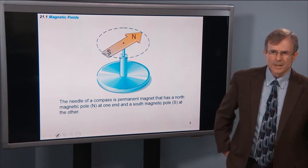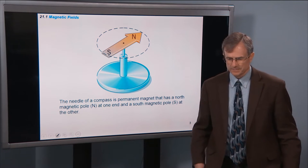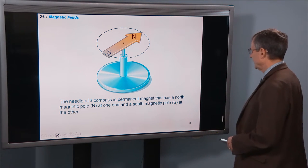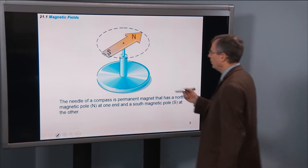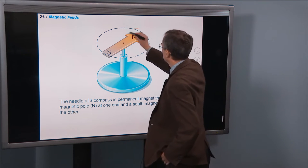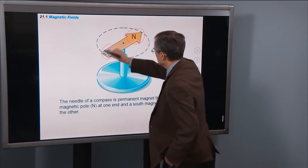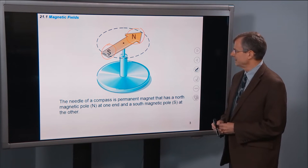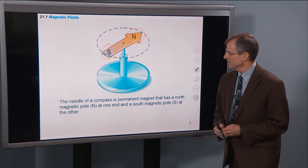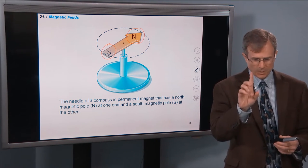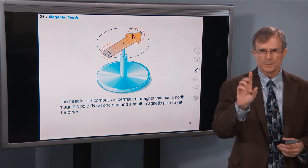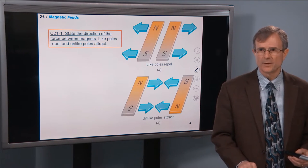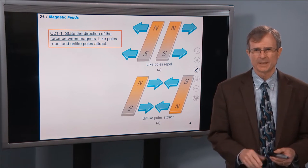The needle of a compass is a permanent magnet. It has a north pole, a north magnetic pole, and a south pole. It's oriented on a spindle and balanced so that it can point in the direction of the Earth's magnetic fields.